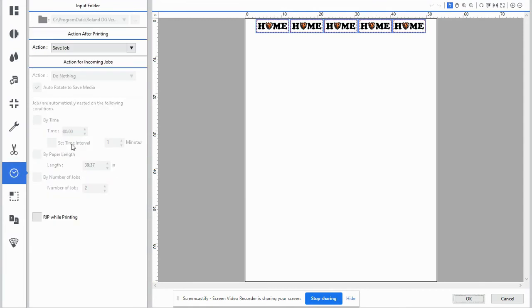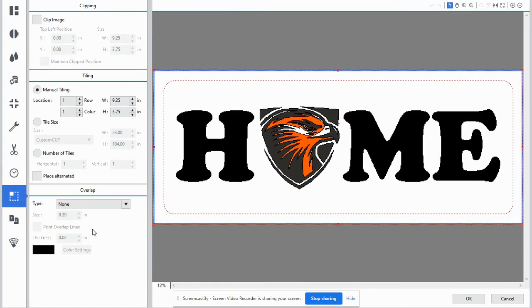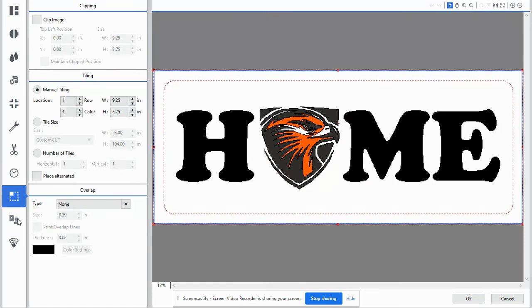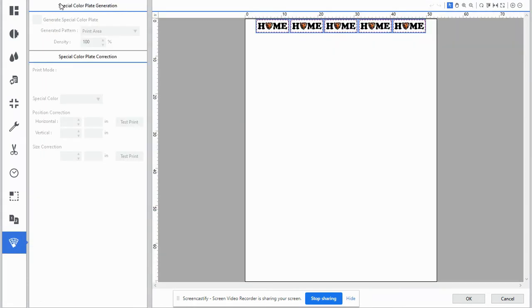Job management, we don't have to worry about anything here. We also don't have to worry about anything in the variable data settings or in the special color plate generation.